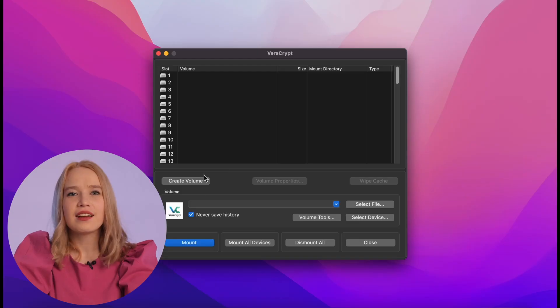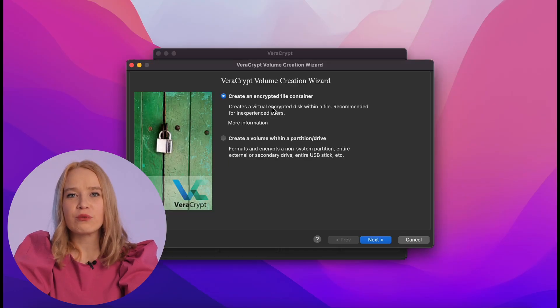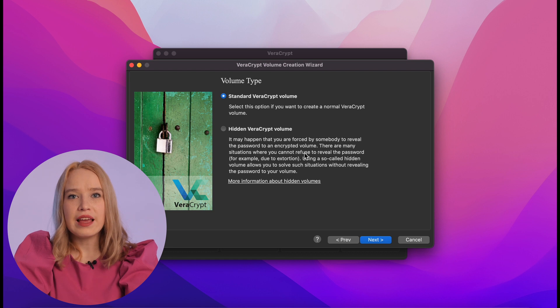We will use VeraCrypt, an open source encryption program that runs on Windows, Linux, macOS, and other operating systems. I will not show you the installation process because it's no different from installing other programs. Go to create the container — click "Create Volume" on the main program screen. In the window that opens, choose "Create an Encrypted File Container."